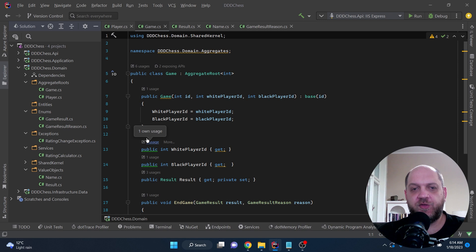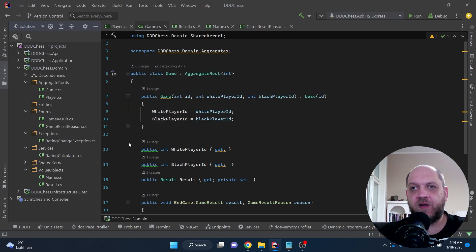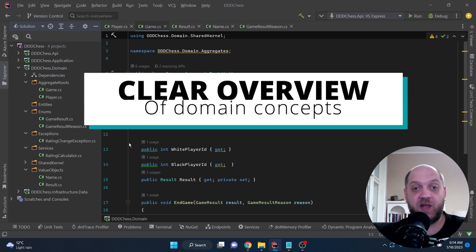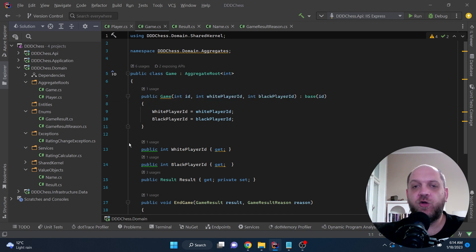This folder structure has definite advantages. If I want a clear overview in my domain layer — where to find all value objects, entities, enums, or aggregate roots — we structure the layer very conventionally. We have folder names that define domain concepts, and in those folders we have classes that belong to that concept. That's a good way to do this, but it has a downside.